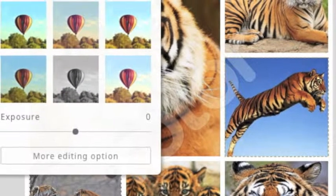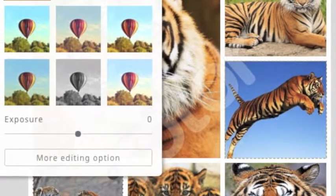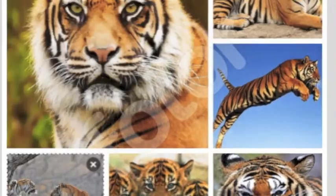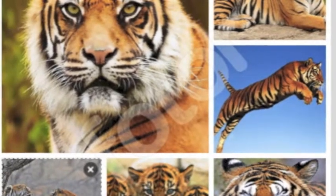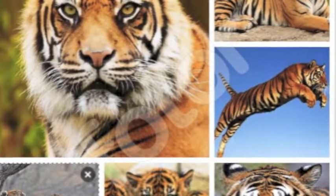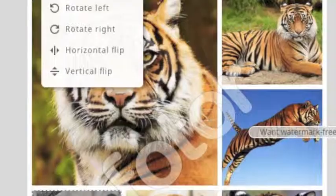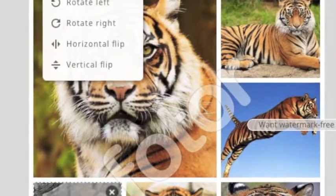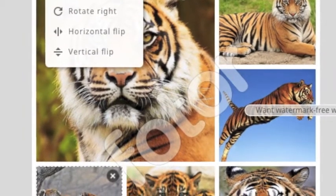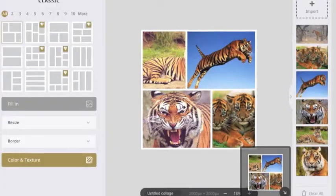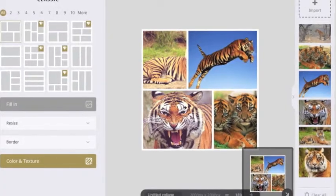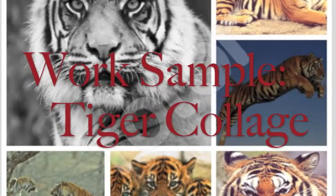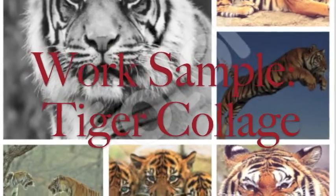Photo is indeed an effective software for most primary age students due to its easy-to-use nature. Potentially making the controls even more basic so younger age students can utilize Photo is an area for improvement.